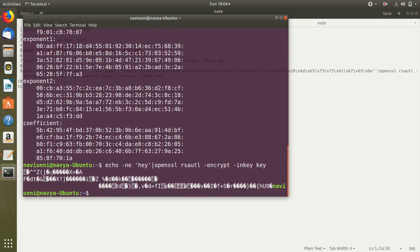When we run this, this is what we get. So hey has been padded by the OpenSSL using a format which is known as PKCS1 version 1.5 format. And then it has been encrypted to this string.